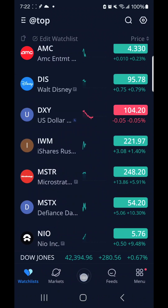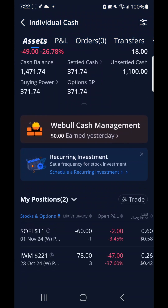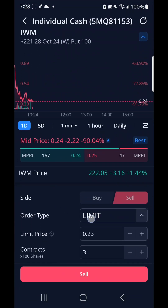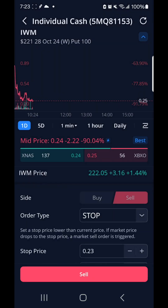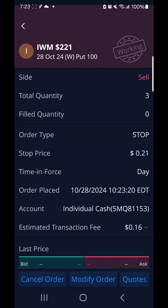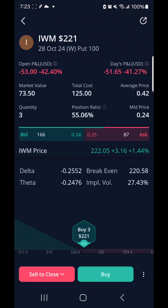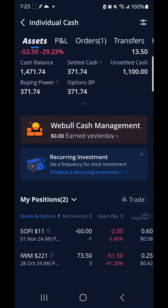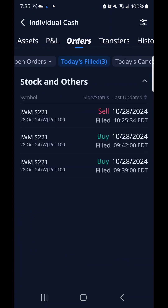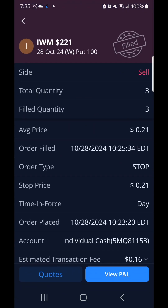So I set up a stop limit order and set it for $21, which is half of what I invested. And I put up the three contracts. Eventually it hit my stop limit order, and I lost $7 on my investment.